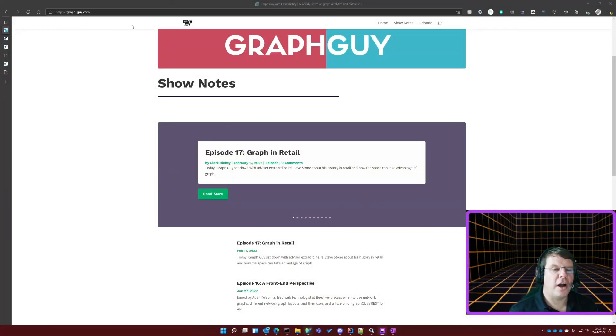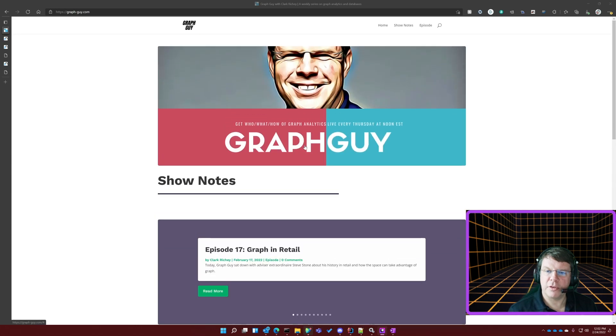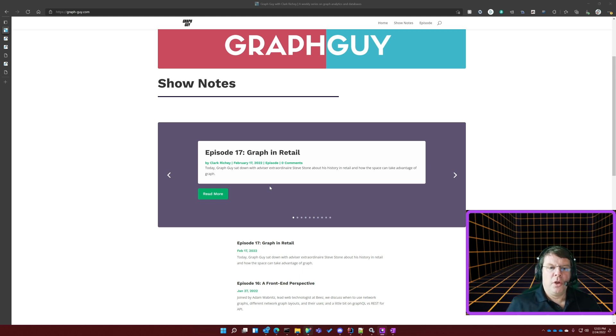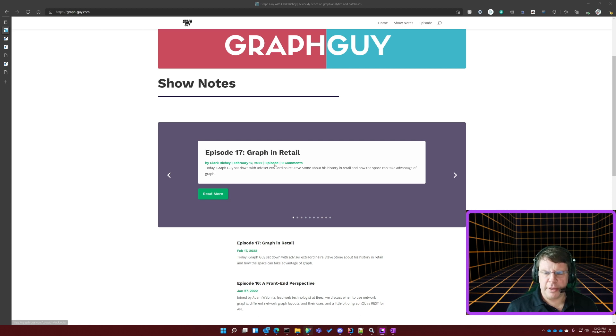There won't be a ton of visuals for this one unfortunately. I'll try to show you a few things, mostly in text, and I will probably subject you to a little bit of my atrocious drawing to illustrate a couple of concepts, so I'm going to apologize for that ahead of time. I do also want to remind you of our website, graph-guy.com, where you can see all the recaps from our previous shows. If you missed it last week, we had a great show where we had Steve Stone, a former CIO of both L Brands and Lowe's, on to talk about his experiences in retail and his thoughts on graph.